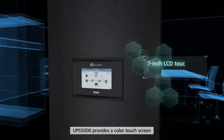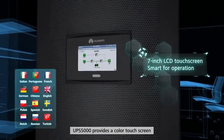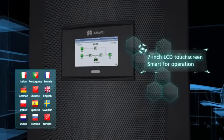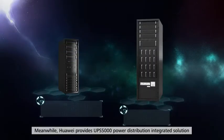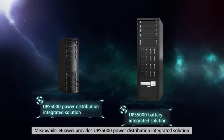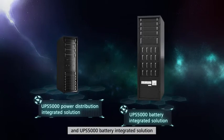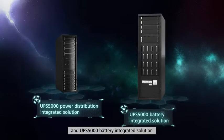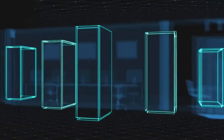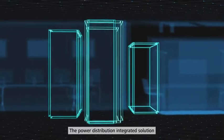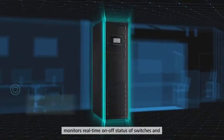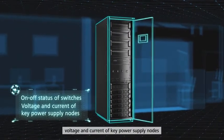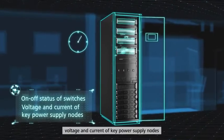UPS 5000 provides a color touch screen that is large size and user-friendly. Meanwhile, Huawei provides UPS 5000 Power Distribution Integrated Solution and UPS 5000 Battery Integrated Solution, saving much space. The Power Distribution Integrated Solution monitors real-time on-off status of switches and voltage and current of key power supply nodes.